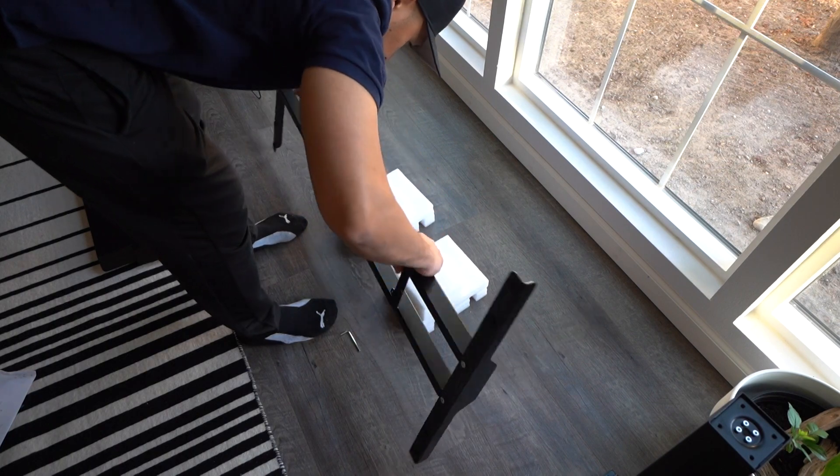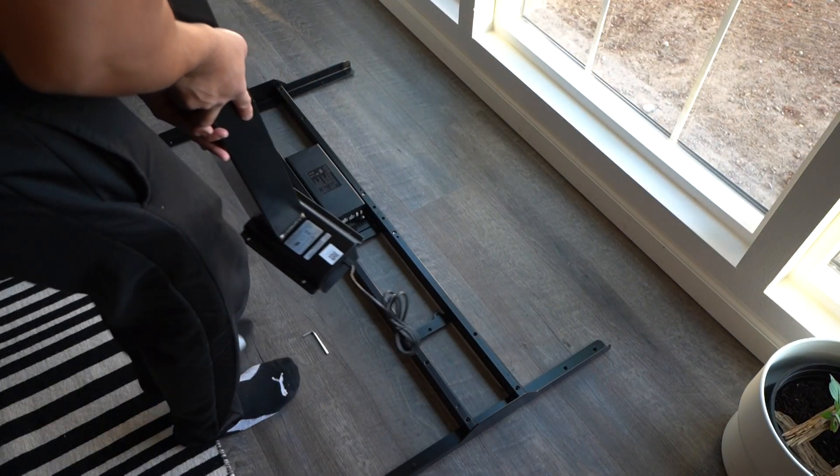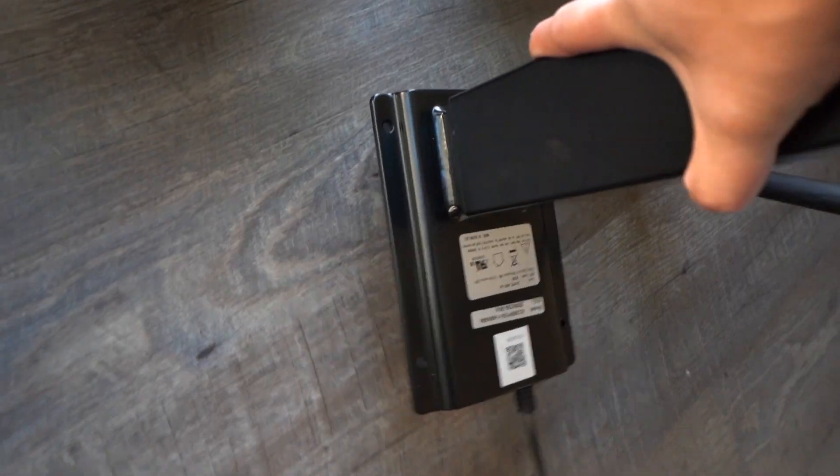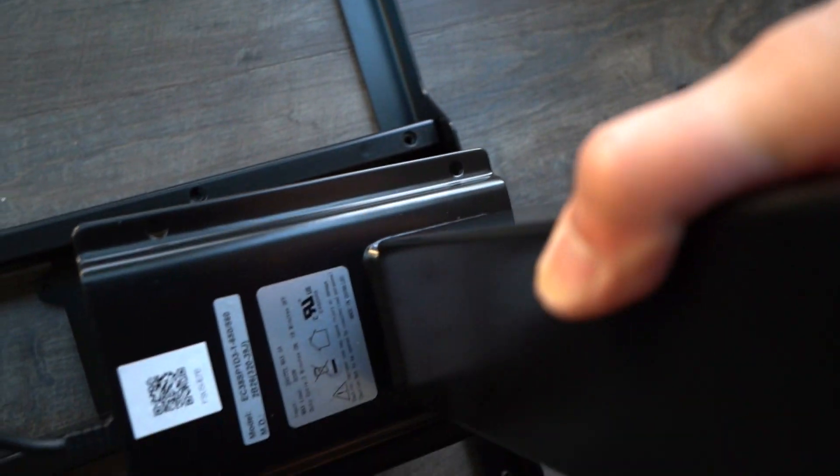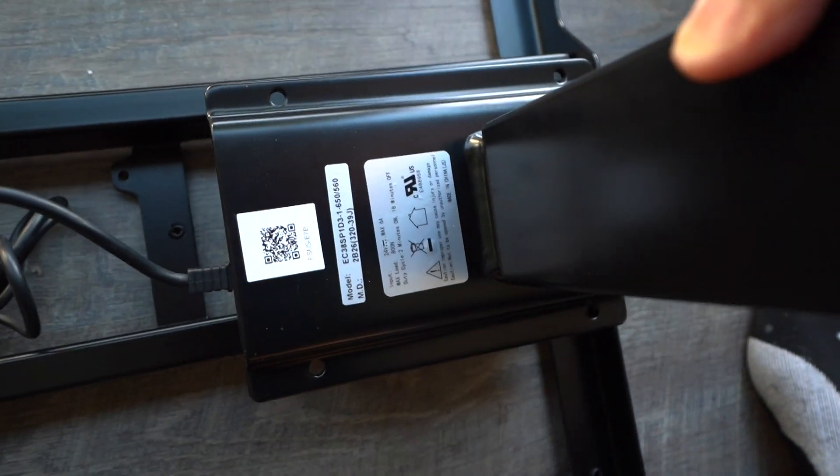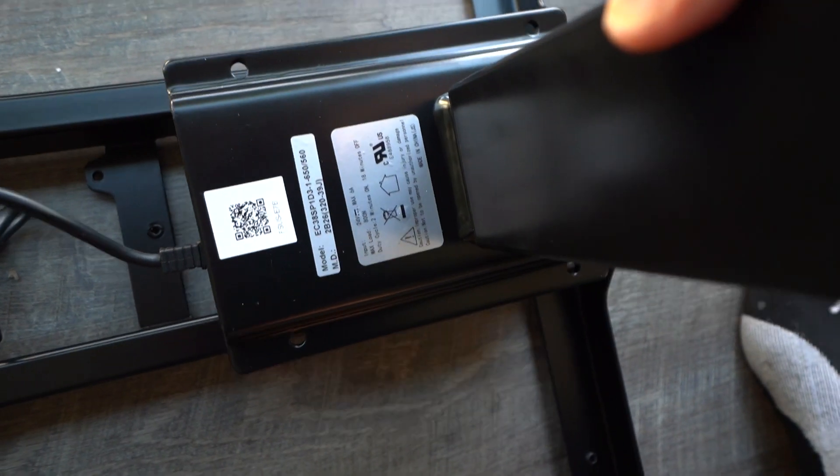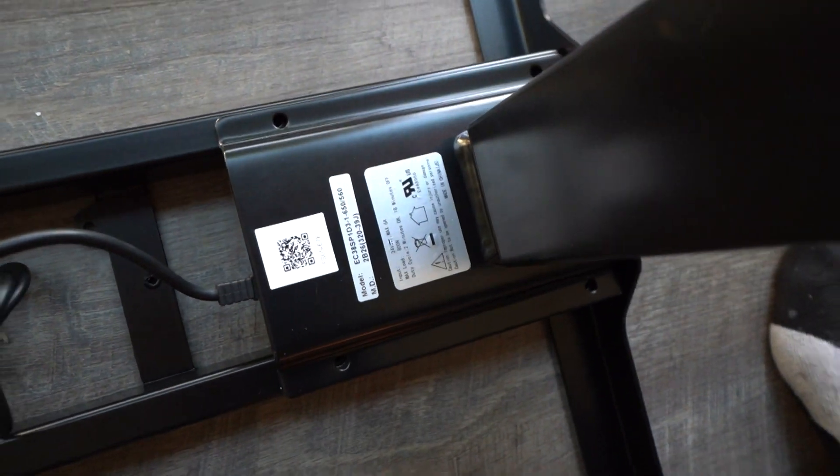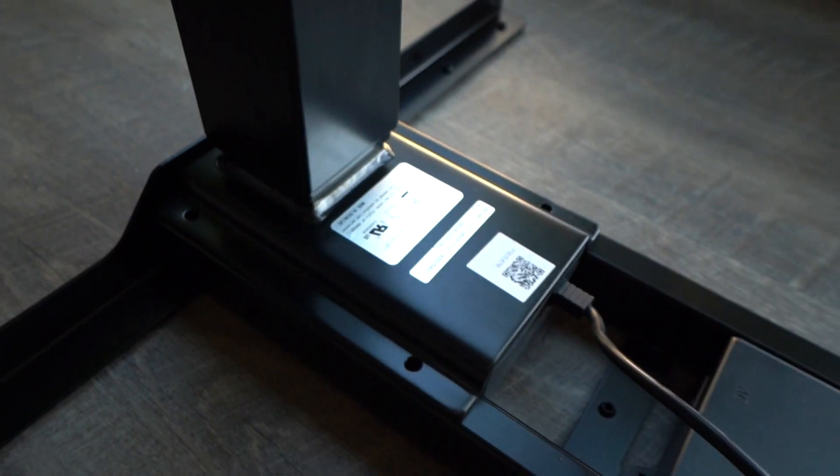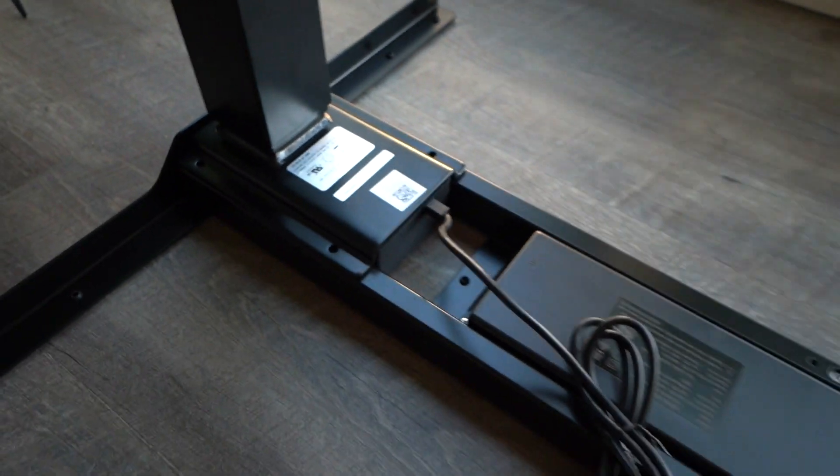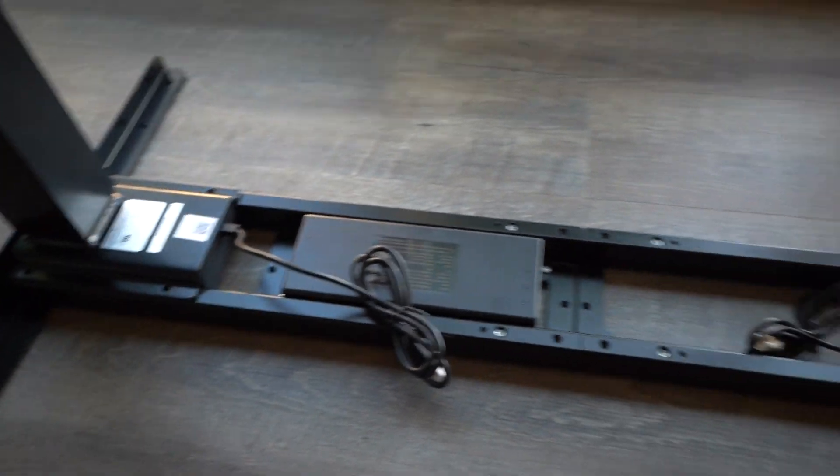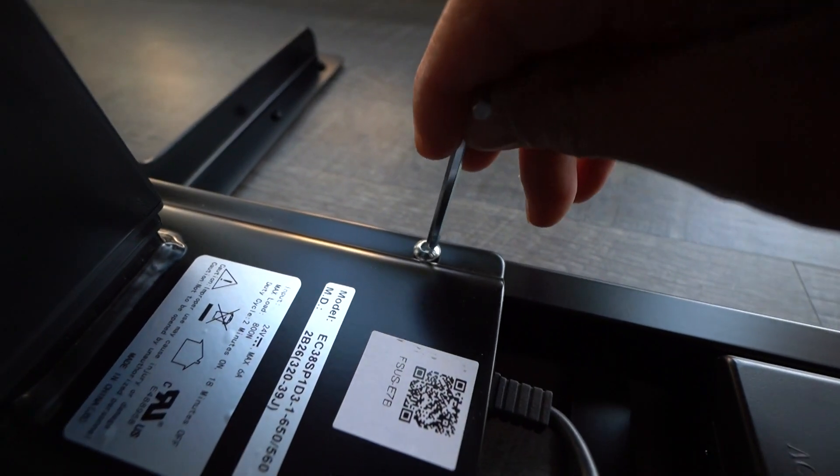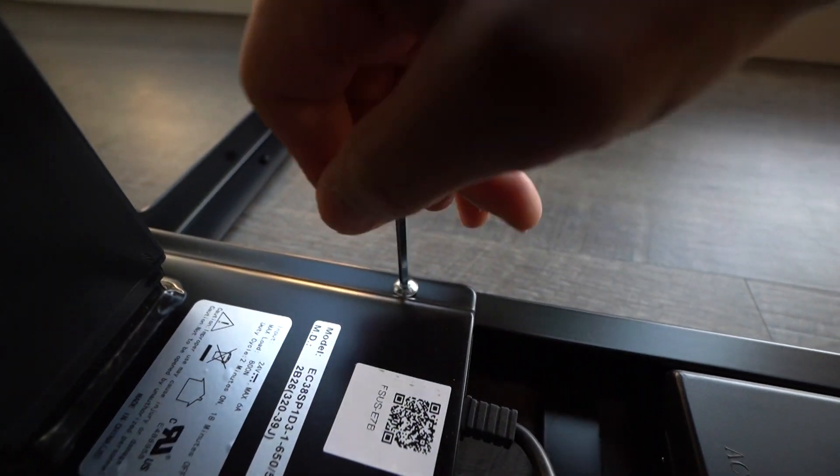After you've done that, you're just going to flip this over and install the two legs. These two legs are fairly heavy, about over 20 pounds each, so be very careful when you're trying to install this portion. Make sure that you have it all facing inwards, and then tighten it down with the hardware provided.